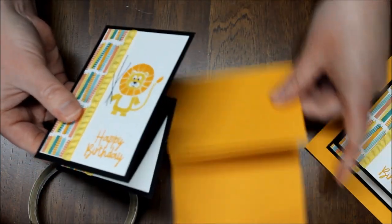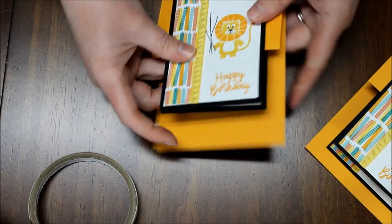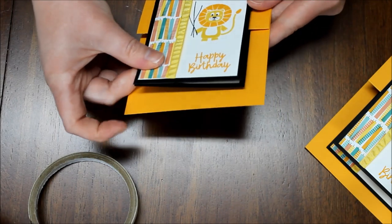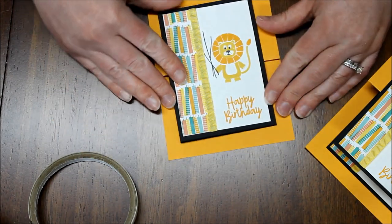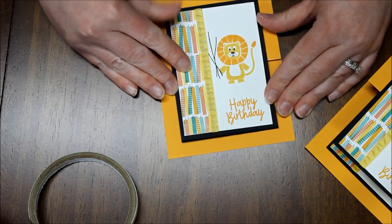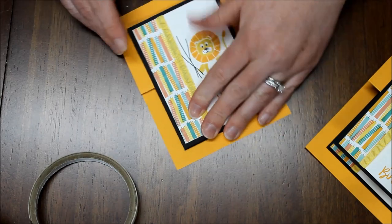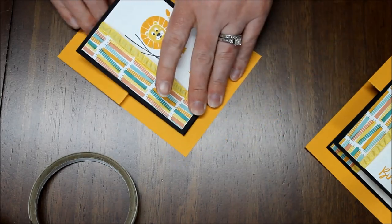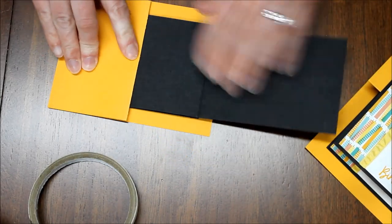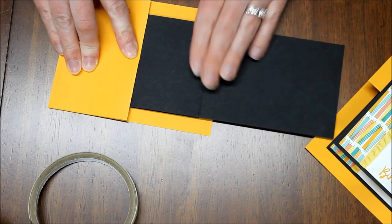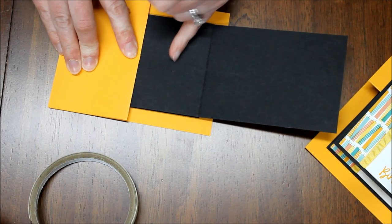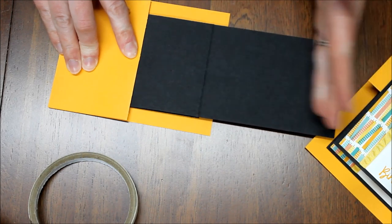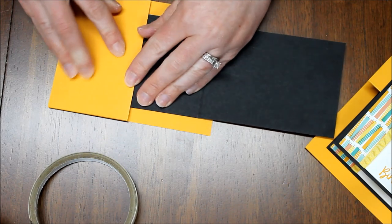So now it's time to actually secure it to the card. So we just want to make sure it's nice and centered. And then we just want to make sure that we're only adding adhesive not to the entire back because otherwise you're going to seal it closed. You only want to add it to the top portion.